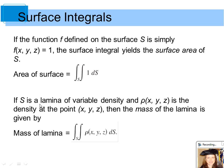If s is a lamina of variable density, and rho(x, y, z) is the density at the point (x, y, z), then the mass of the lamina is given by the surface integral of rho(x, y, z) dS.